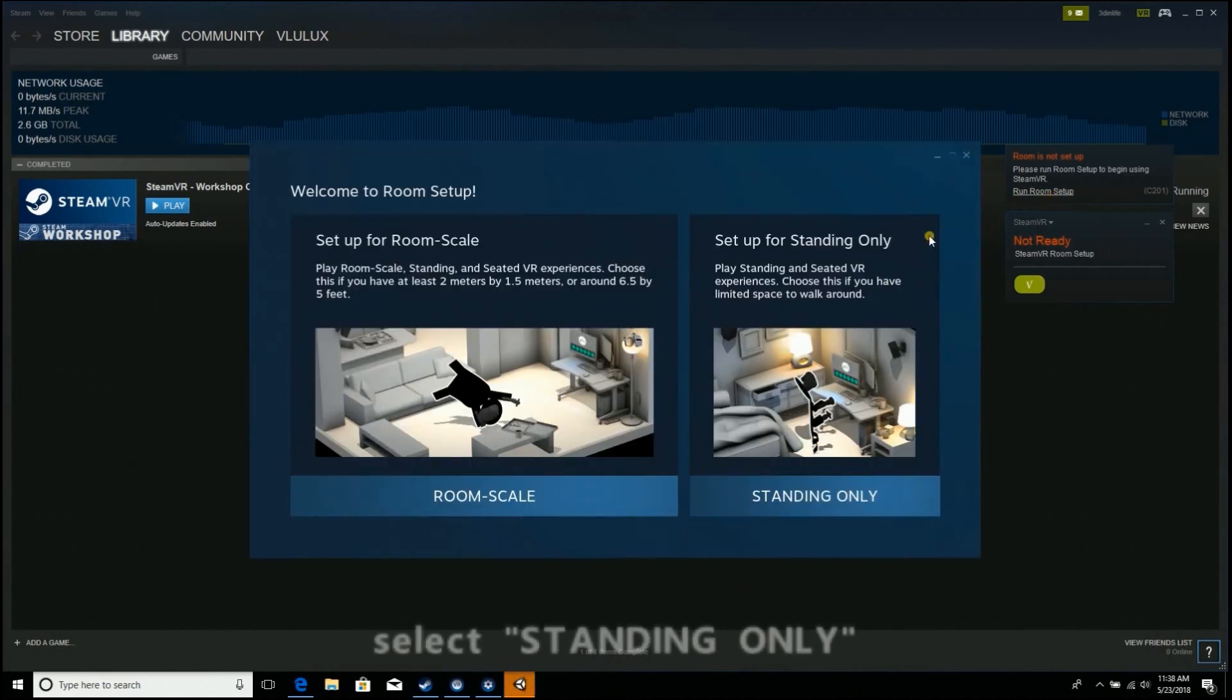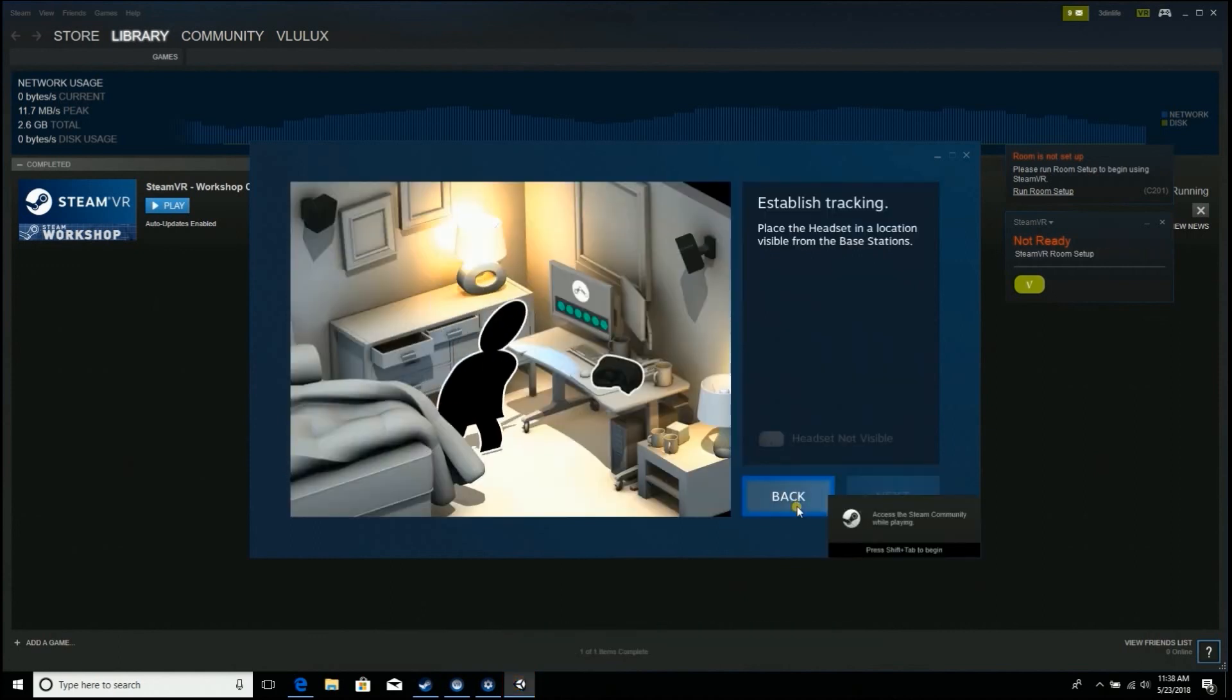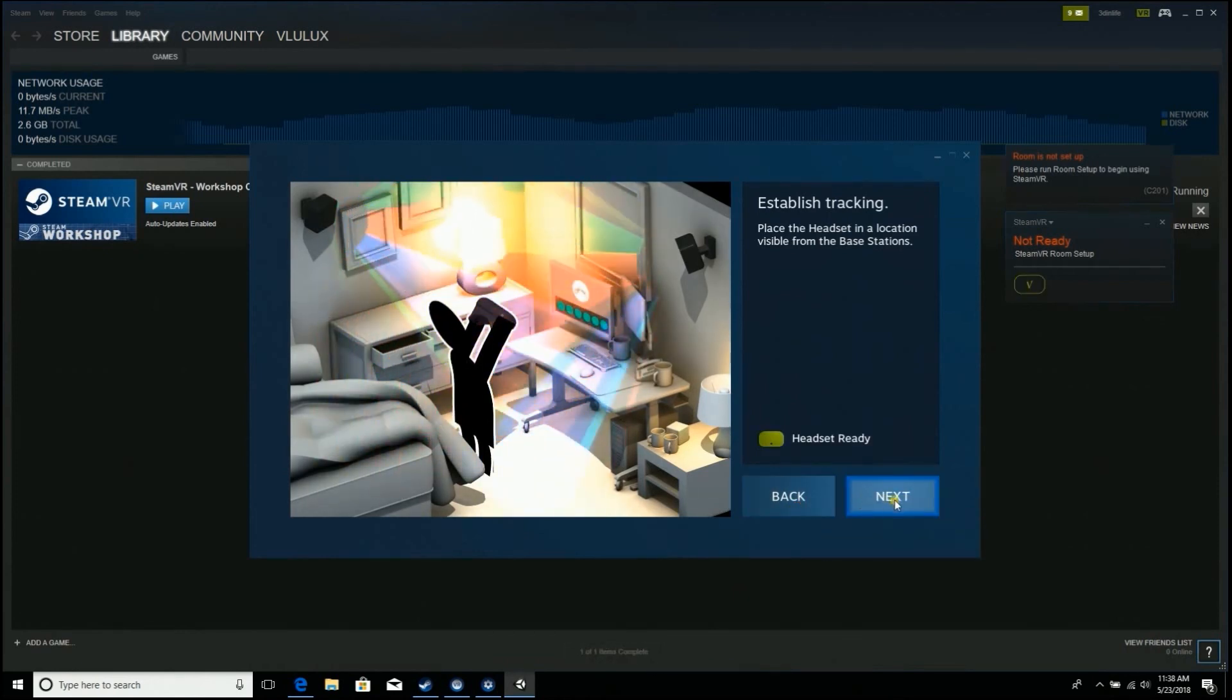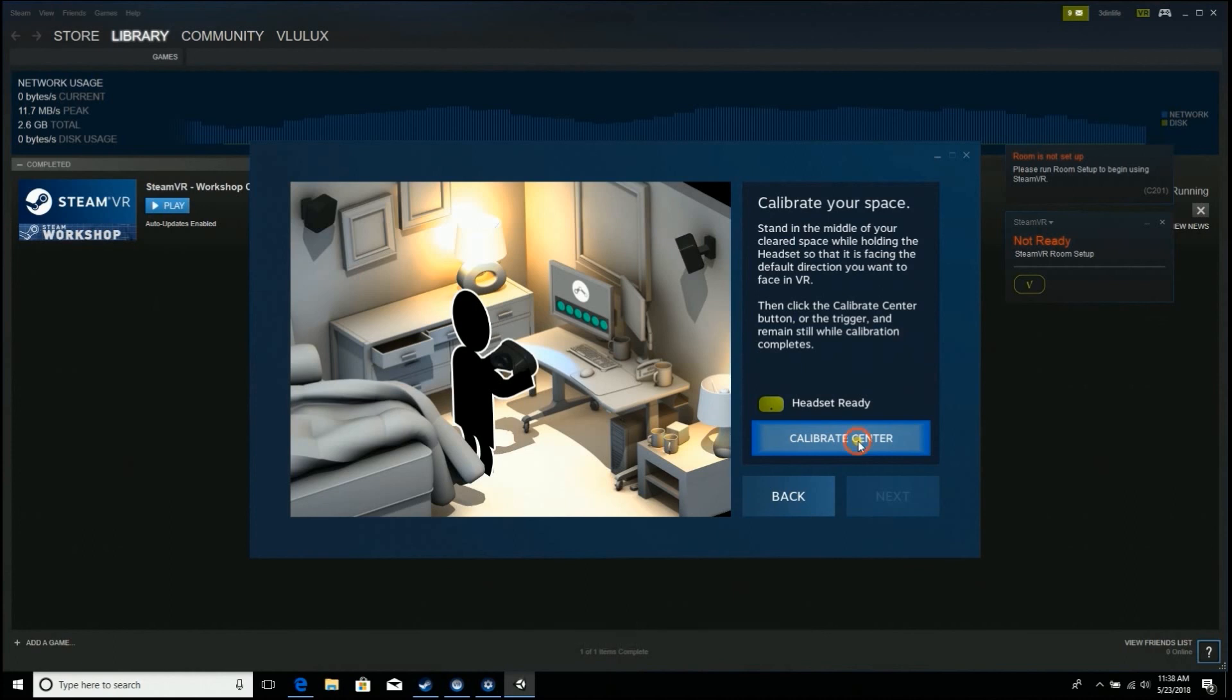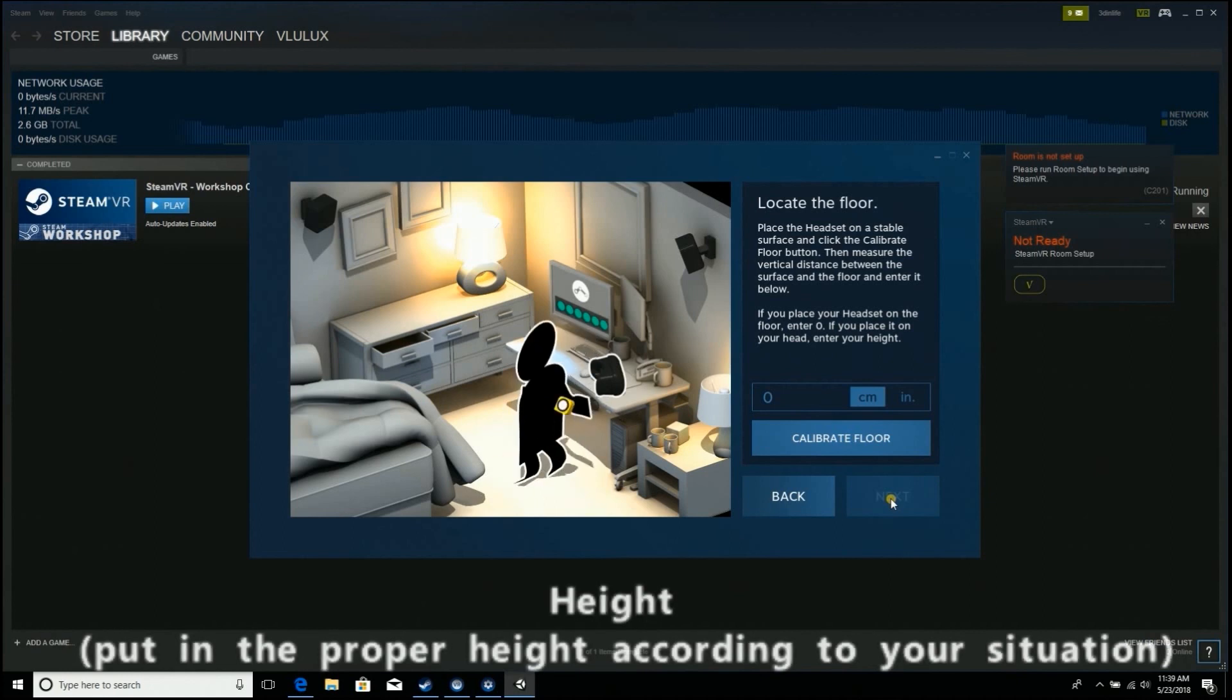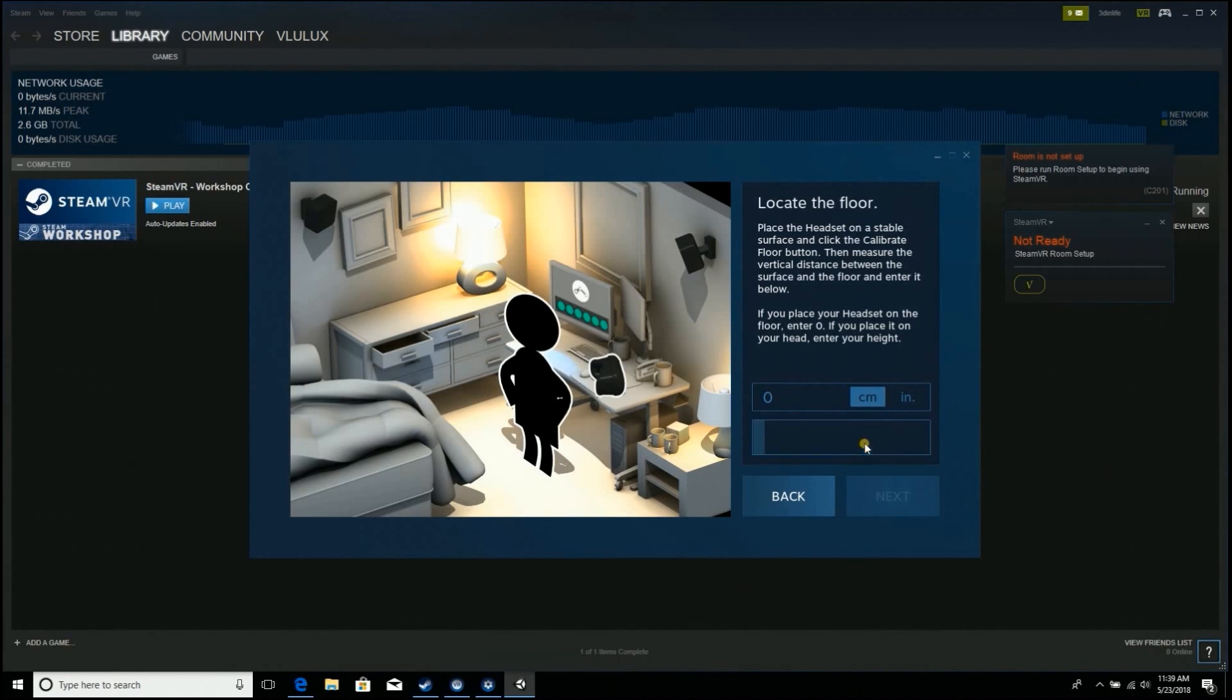Select Standing Only. Calibrate and then calibrate center. Click Next. Put in the proper height according to your situation, then click Next.